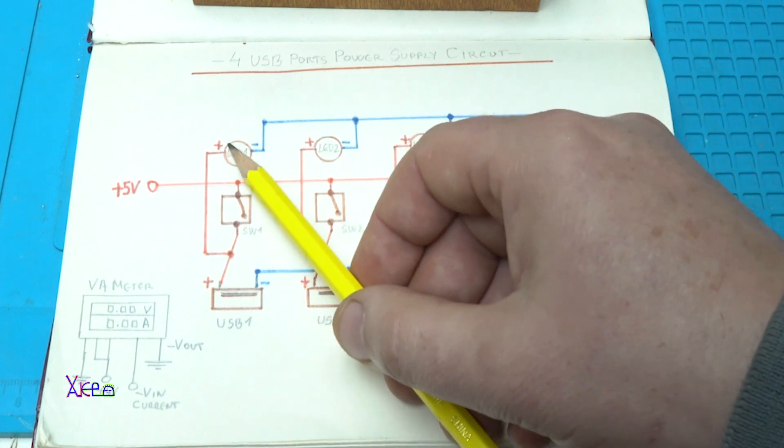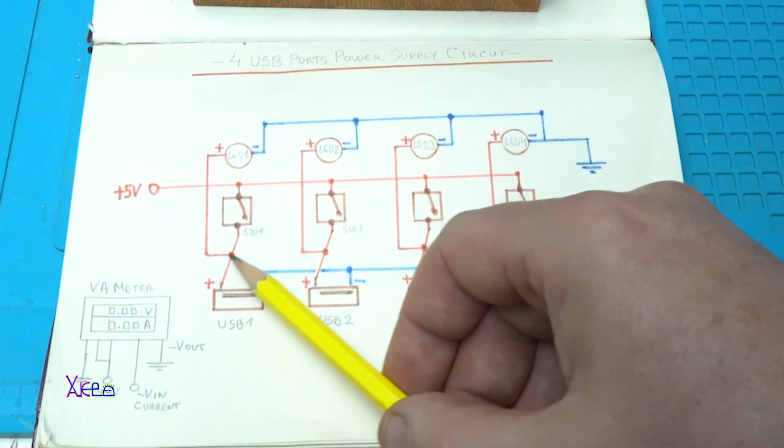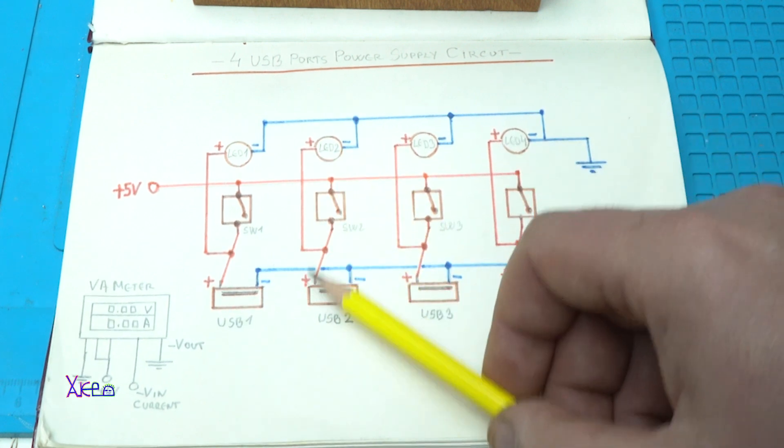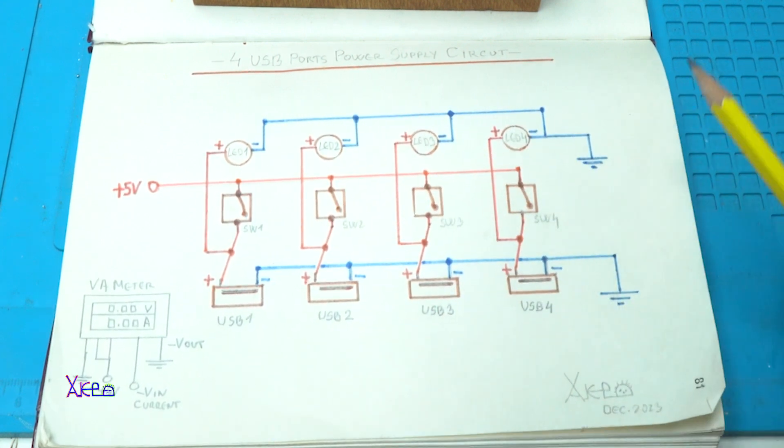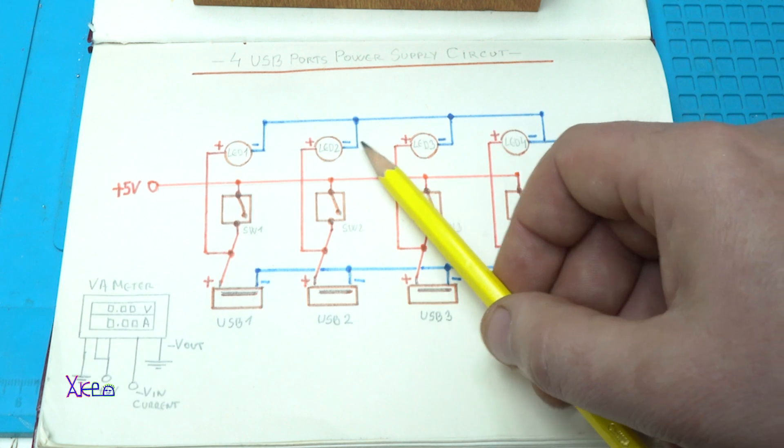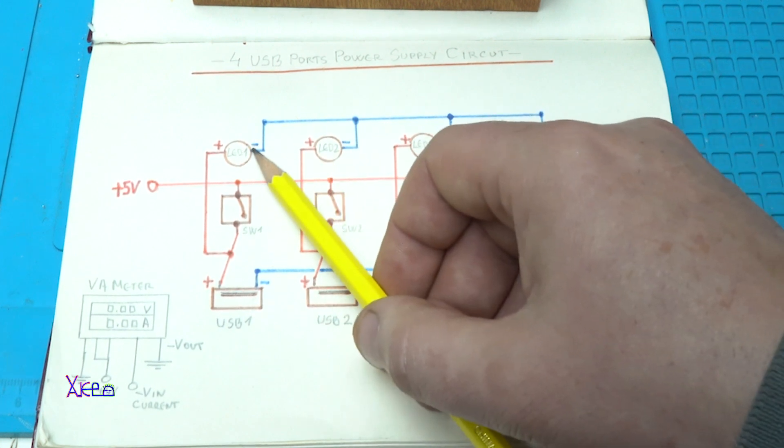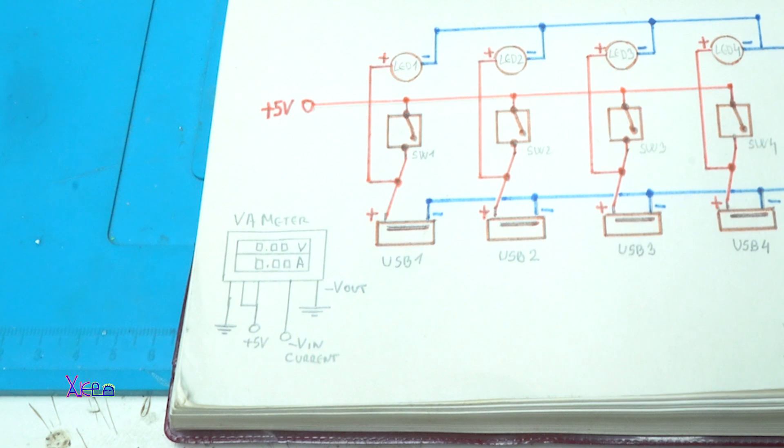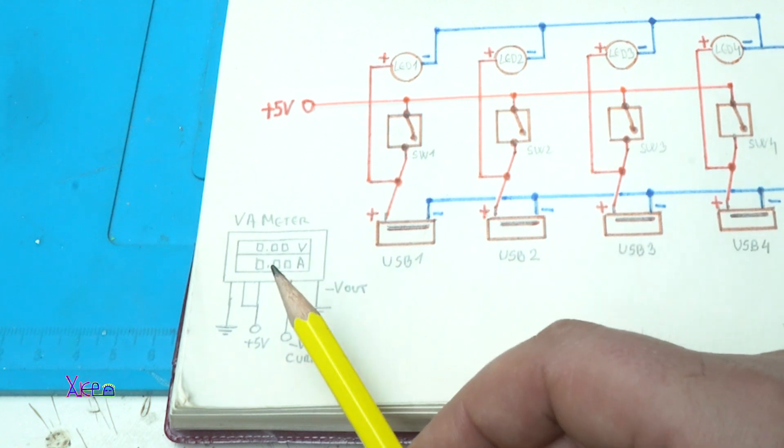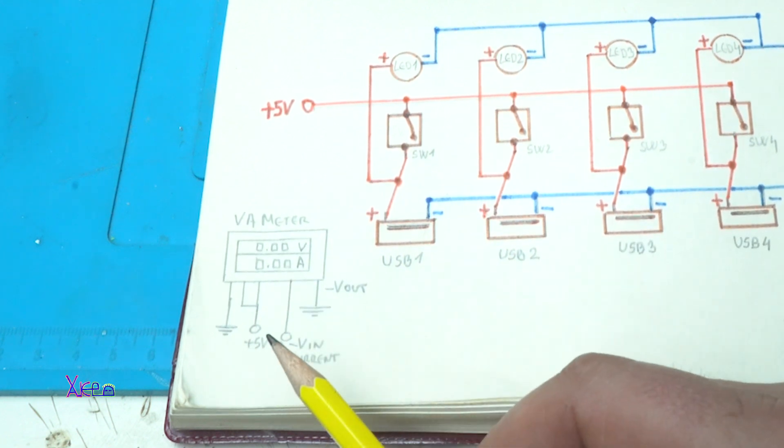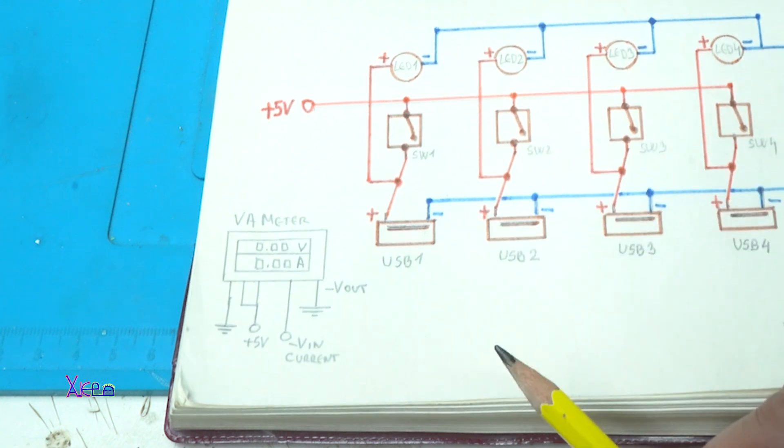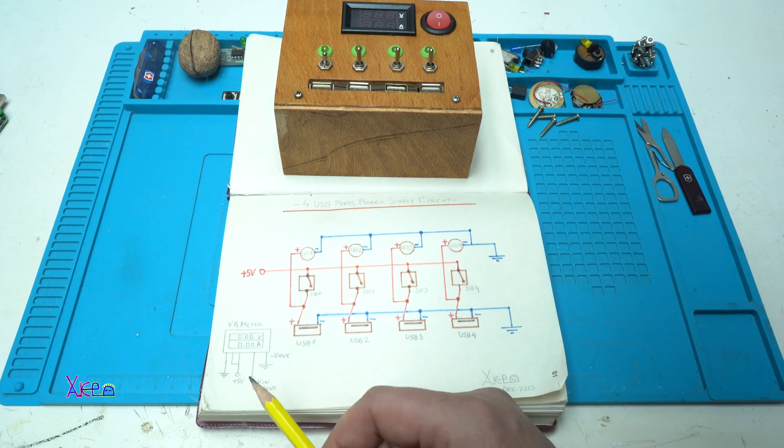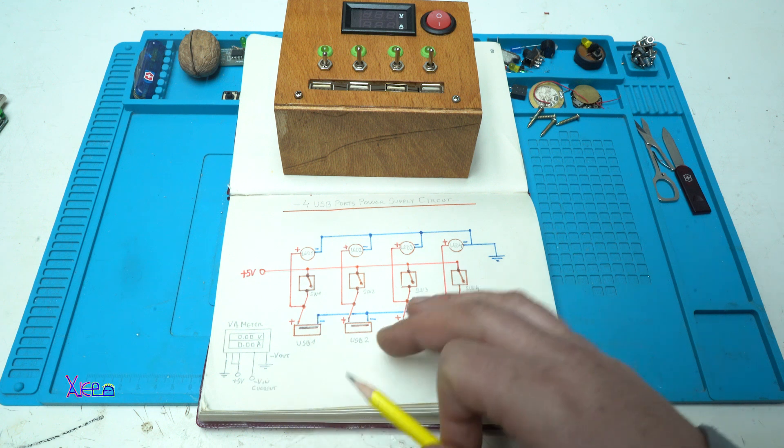The positive side for the LED is connected together with the USB port for each port and all negative legs from LEDs are connected together on ground. Here we have a volt ampere meter that needs to be powered with 5V and also we have two wires for in and out for measuring the current.